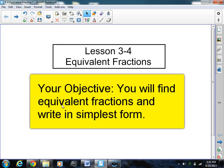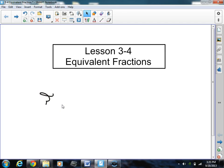Welcome to class tonight. I do hope that you're all having a great night. So let's go ahead and get started. As you can see, we're working on lesson 3-4. We're covering equivalent fractions tonight. We're going to be learning about fractions — this really starts our discussion of fractions.